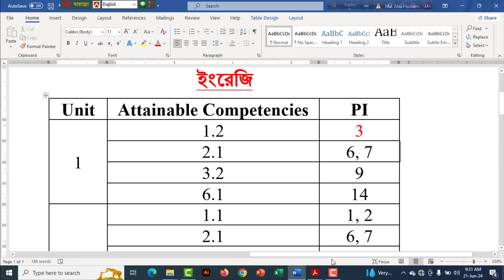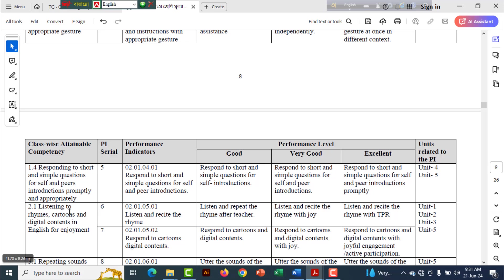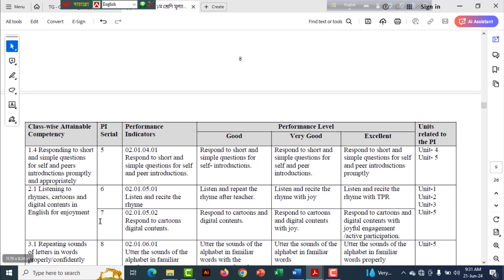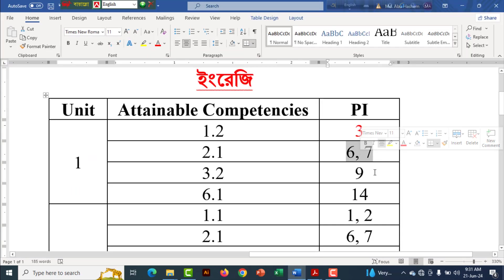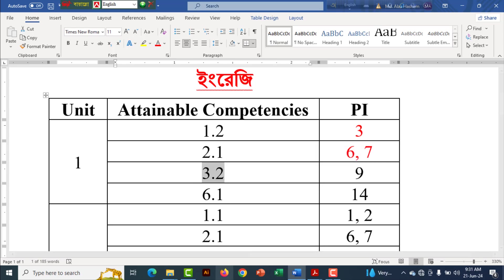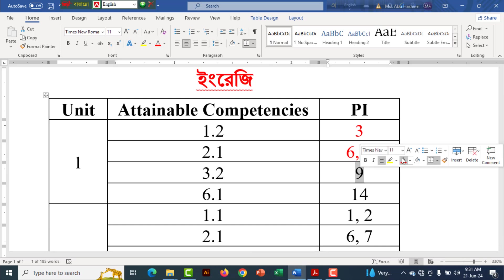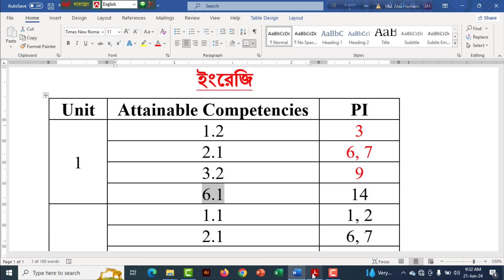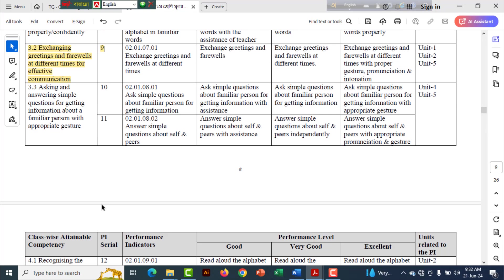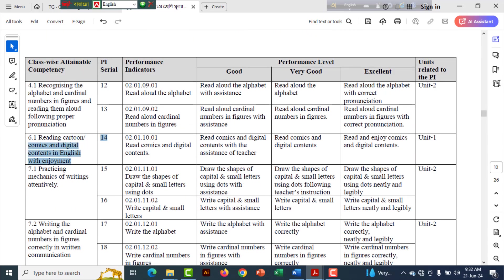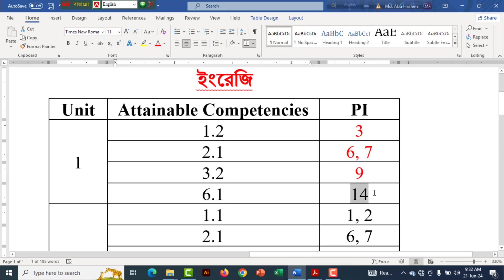3. 2.1 is 2.1. 2.1 is PISA 6.7. 6.7. 3.2 is 3.2. 3.2 is 3.2. 9. 9. 6.1.